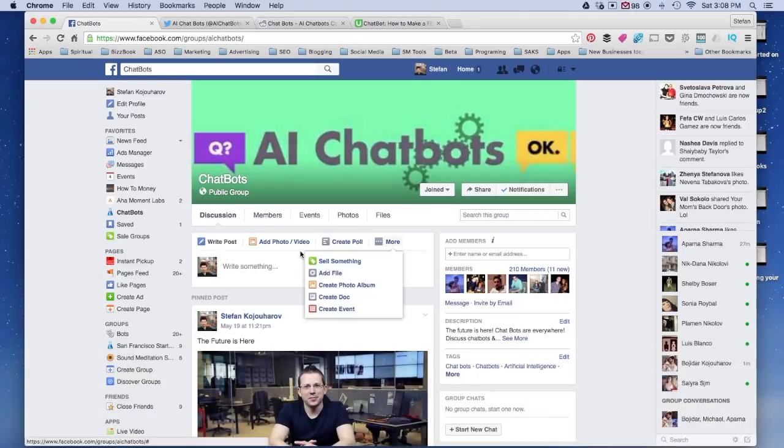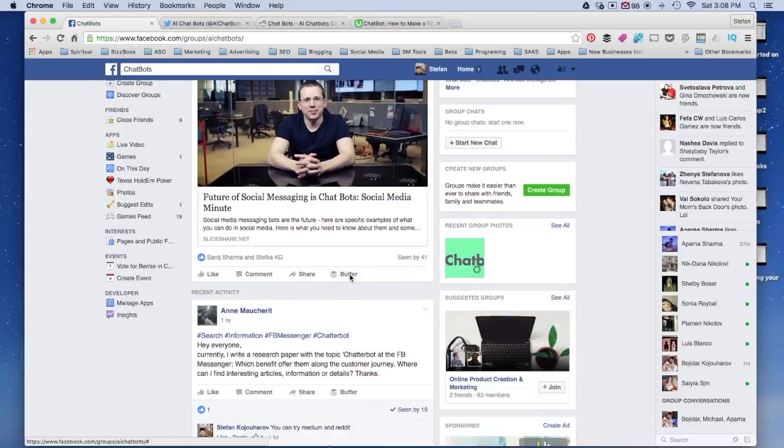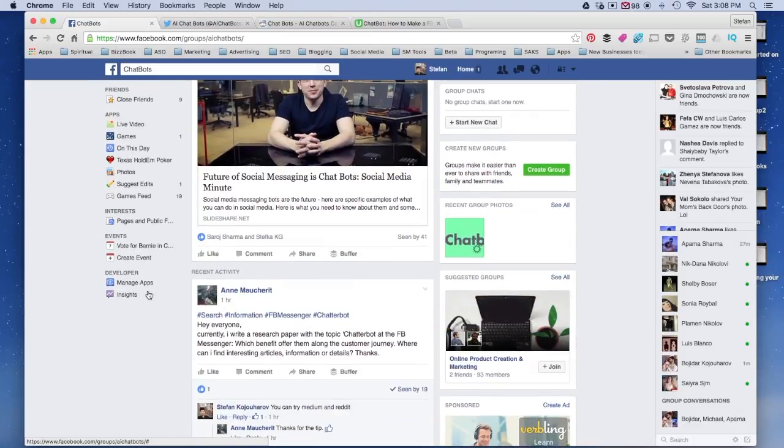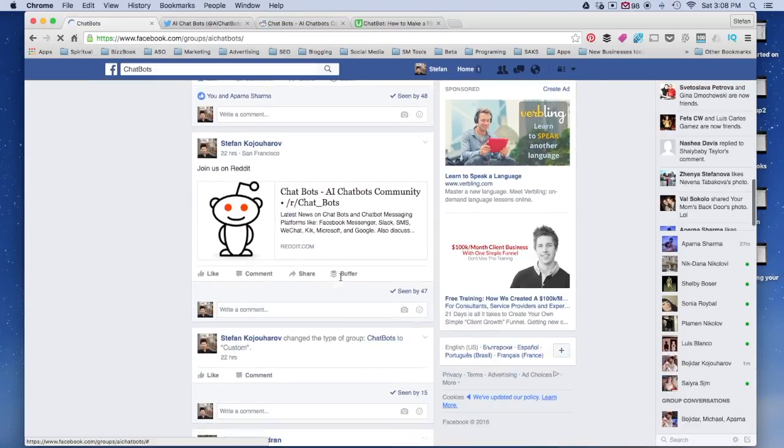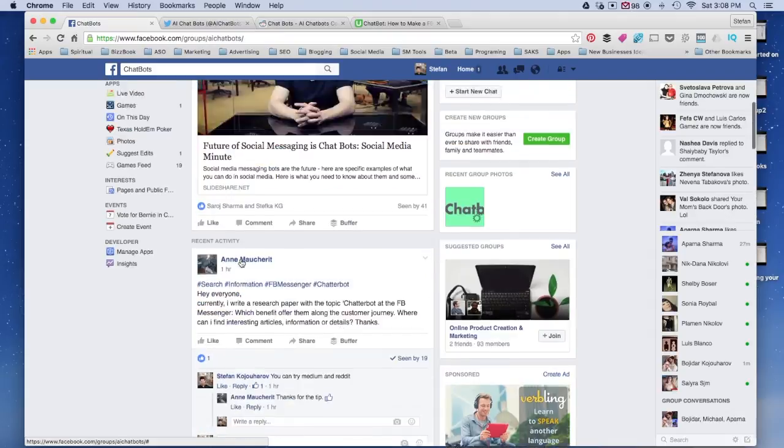It's here. You can come in here, join the group, learn about chatbots, and connect with people like yourself.